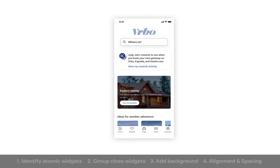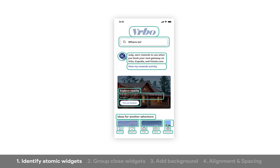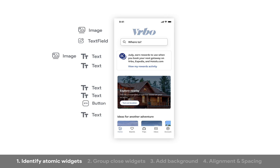Here's the VRBO app. Our first step is to identify our atomic widgets. We've got an image and a text field, some text with an image, then two more pieces of text and a button, another text, some images, an icon and text. This bottom nav bar we'd use a nav bar widget for, so I'm just going to remove that right now.